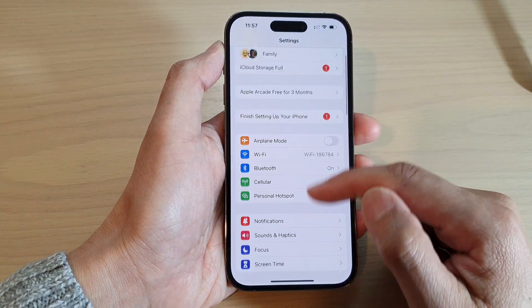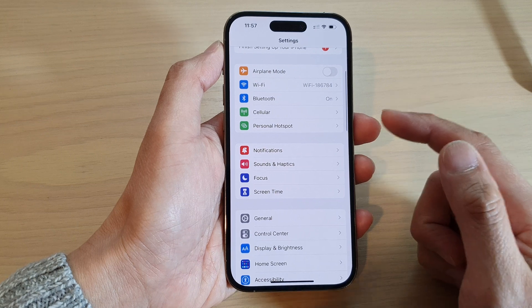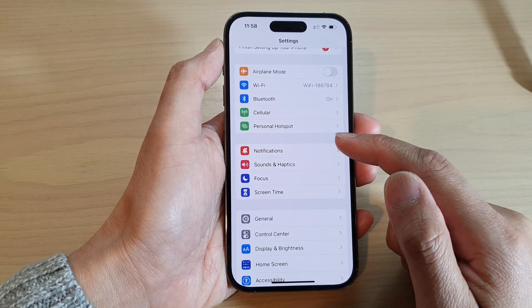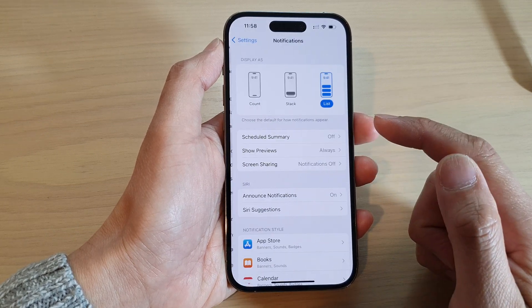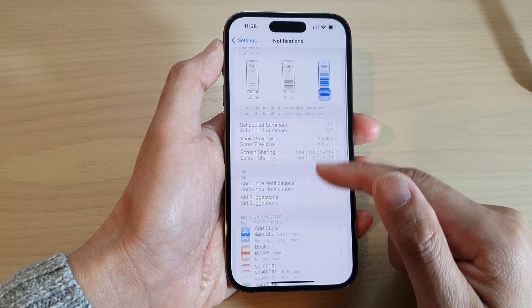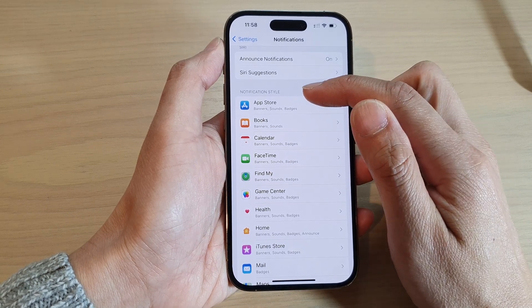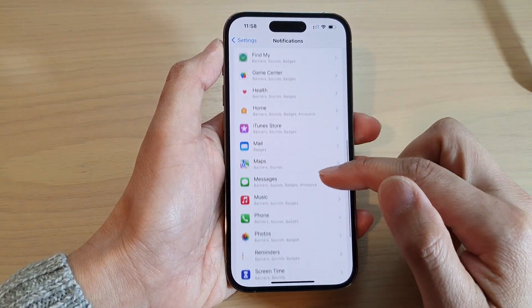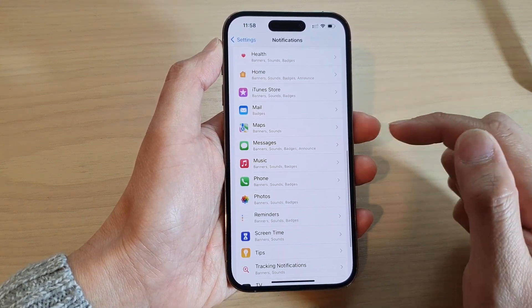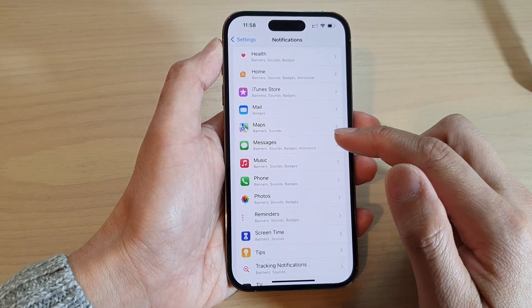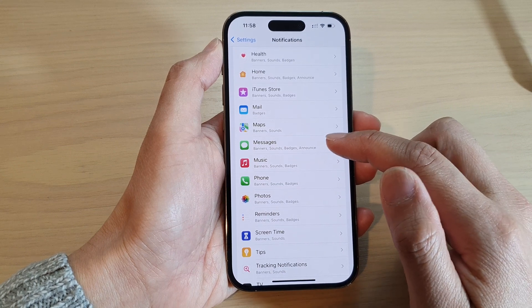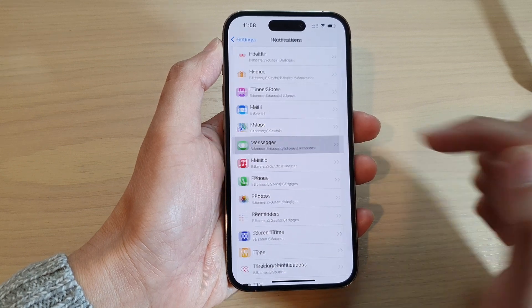In Settings, go down and tap on Notifications. Next, go to the notification list and open up the app that you want to change the notification sound for — for example, Messages.